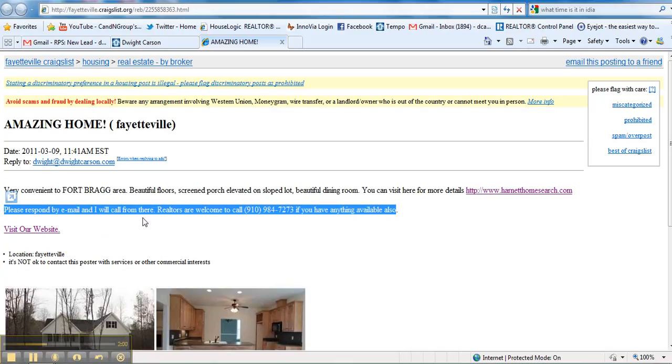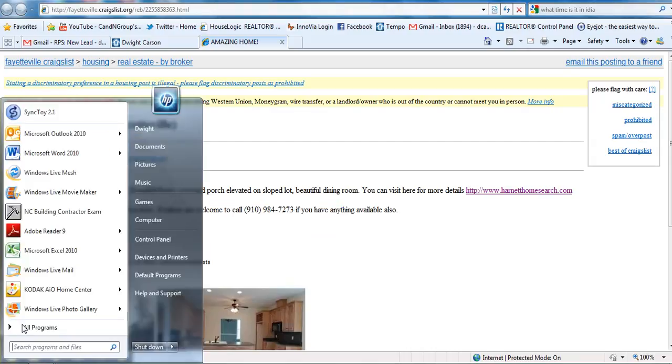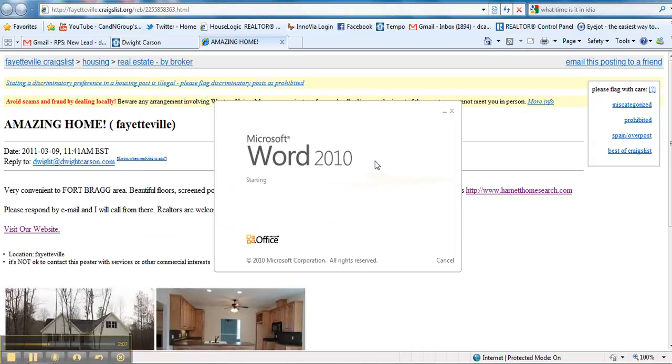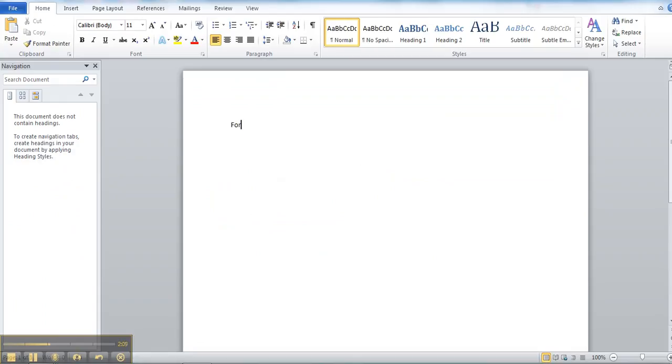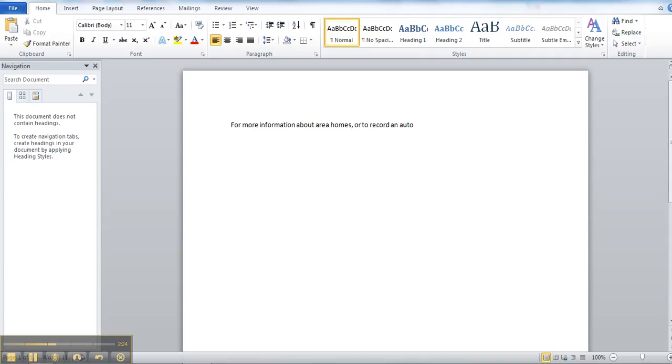And I would like for you to put in at the bottom of each ad: For more information about Area Homes or to record an automatic search with daily updates, please go to www.rnc.com.